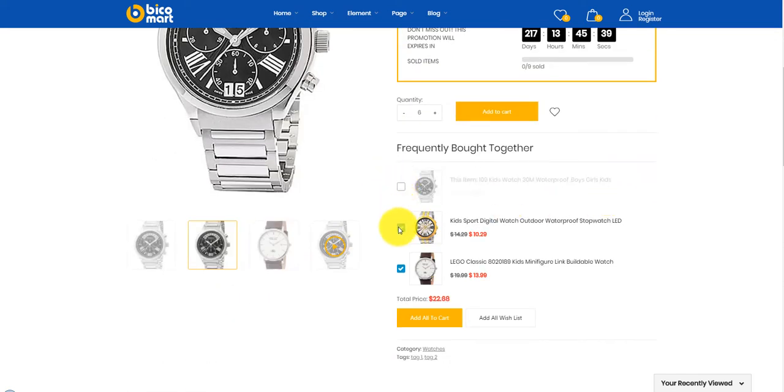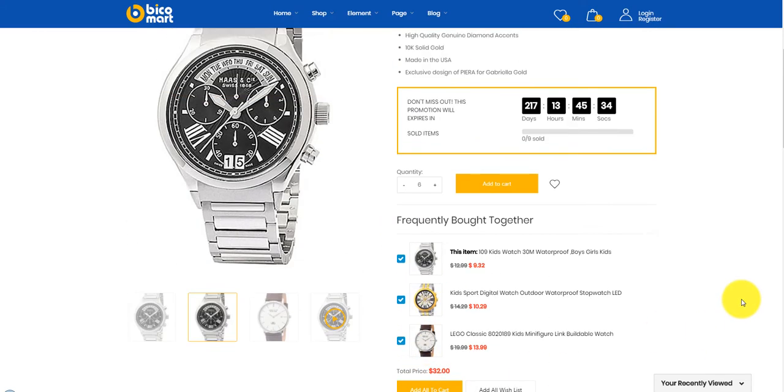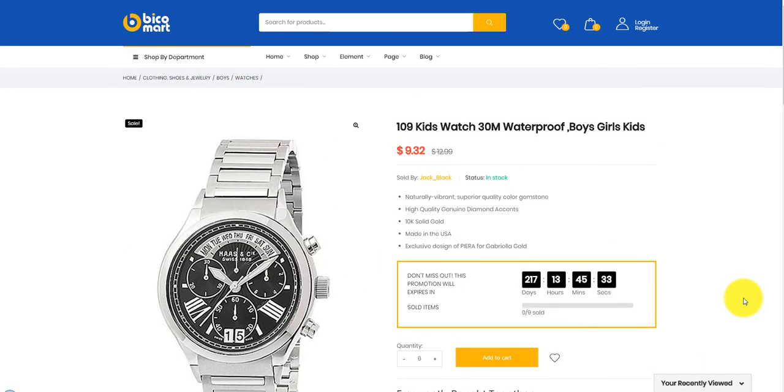Especially, clients will be impressed with equipment brought together. They can choose one or some items attached for the shopping cart.